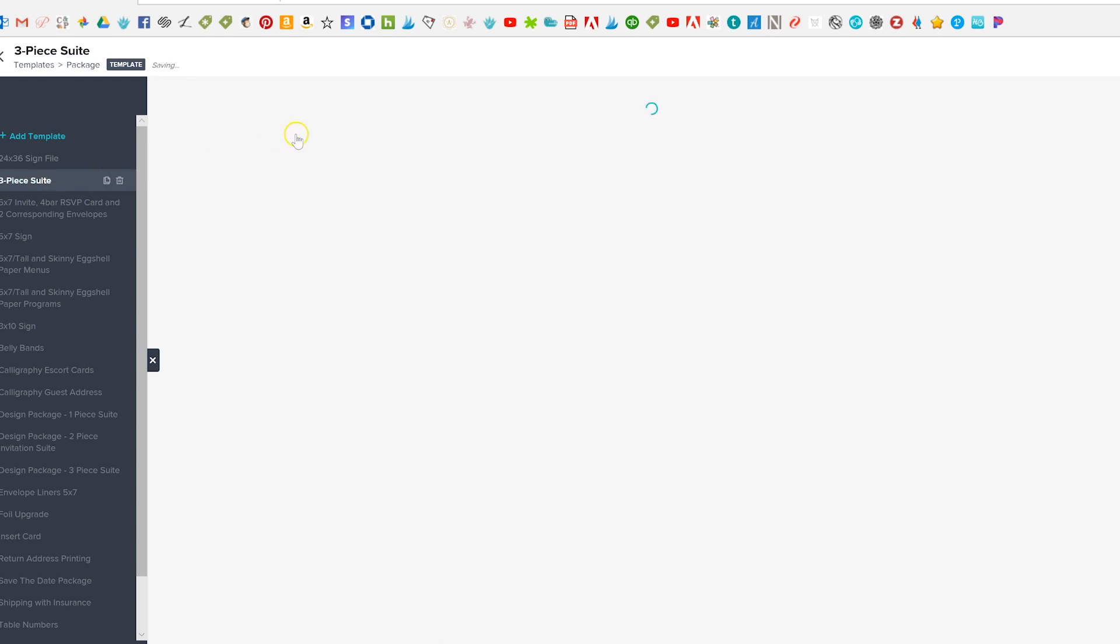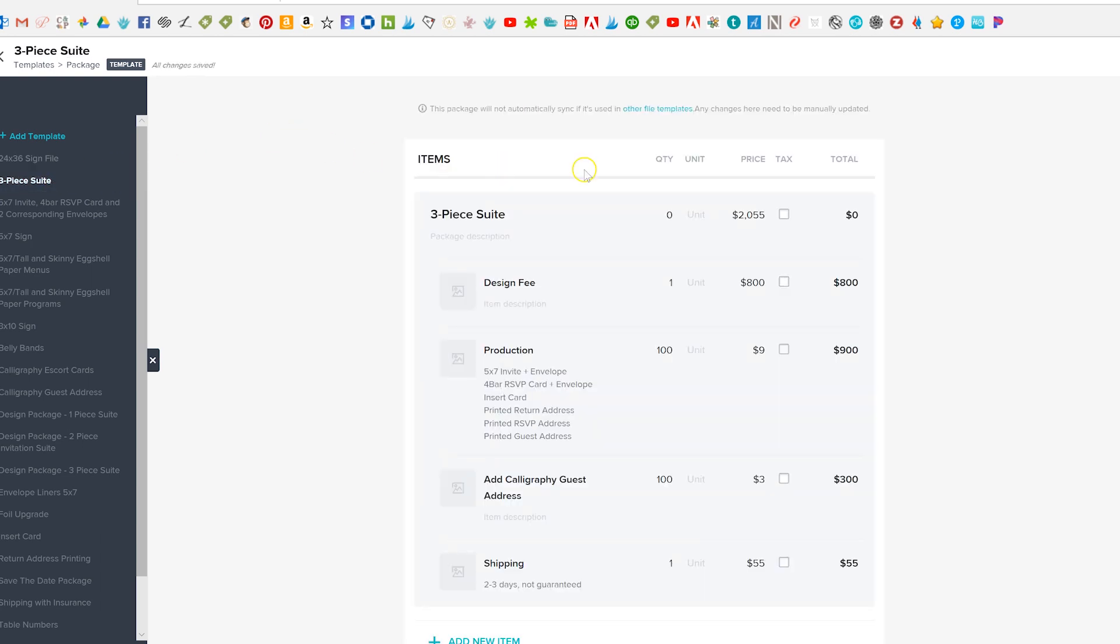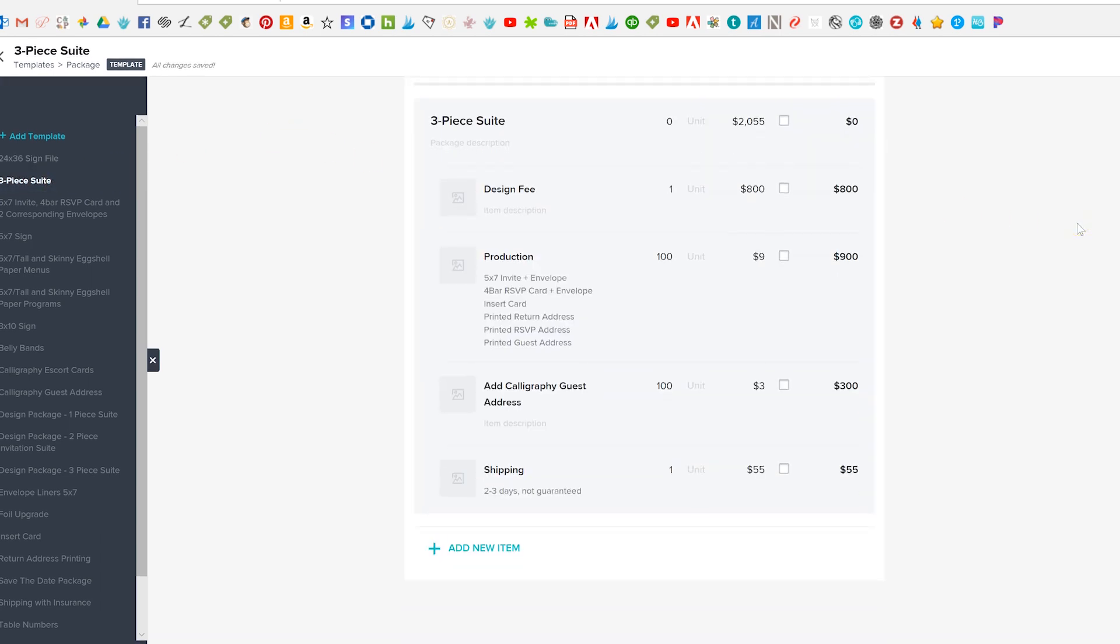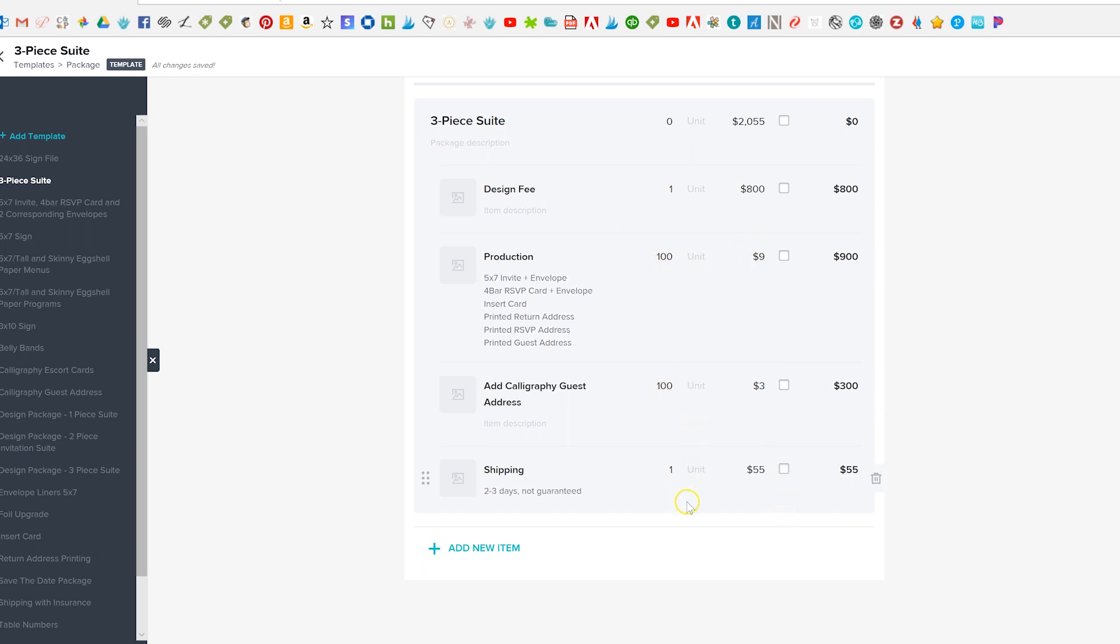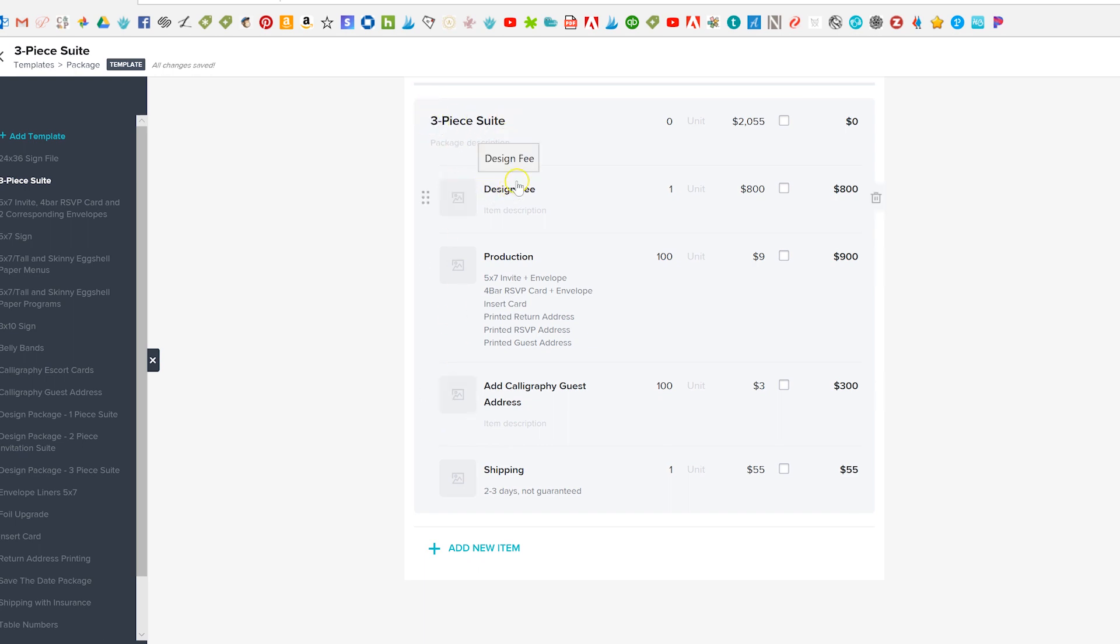What I do love here, so we have this three-piece suite and what we've done is we have the full price here at the top and then we actually have everything that's included in line items below that we can very easily change. So this is a set package. I love that you can add photos I haven't done that here yet but I think it's a really cool feature.